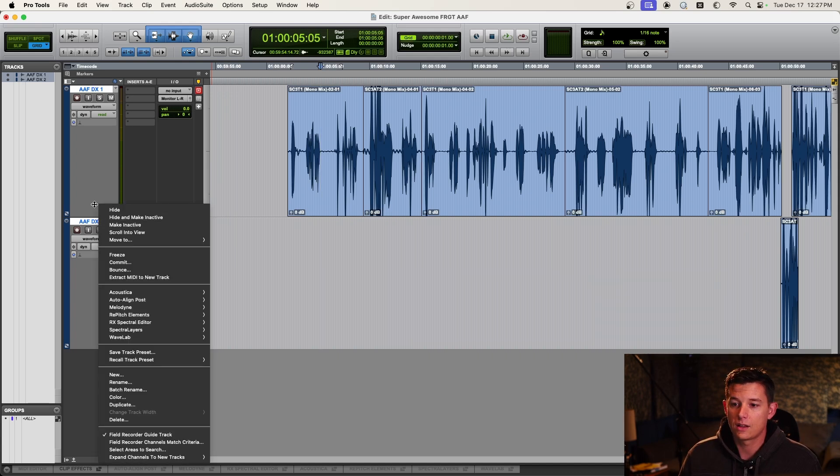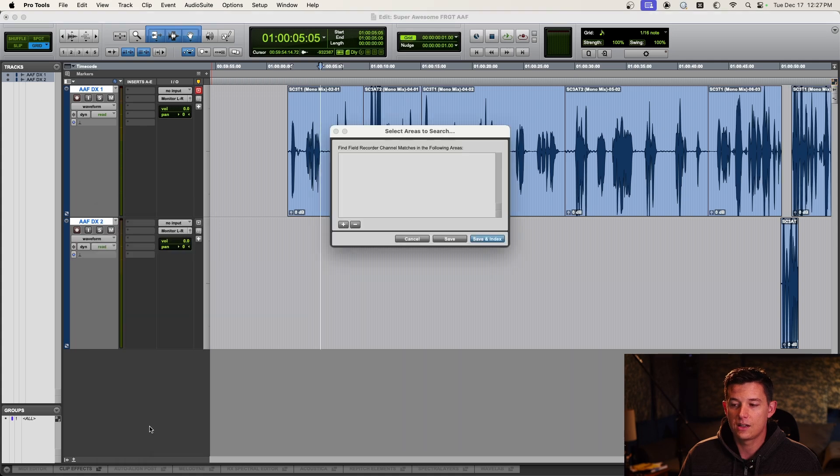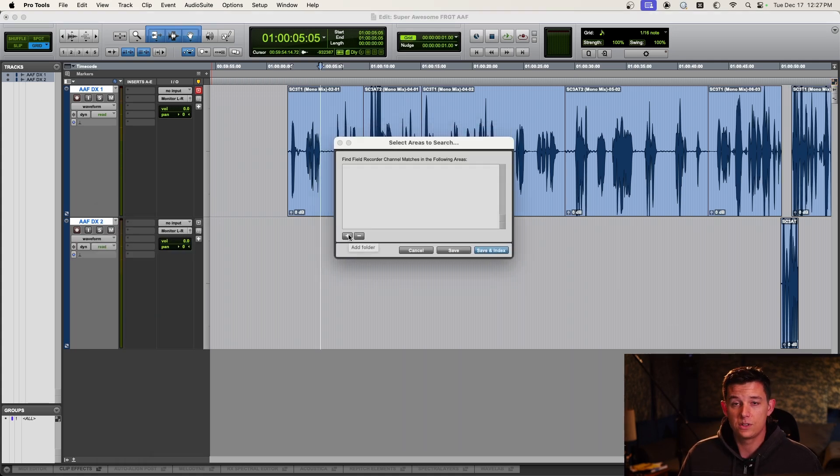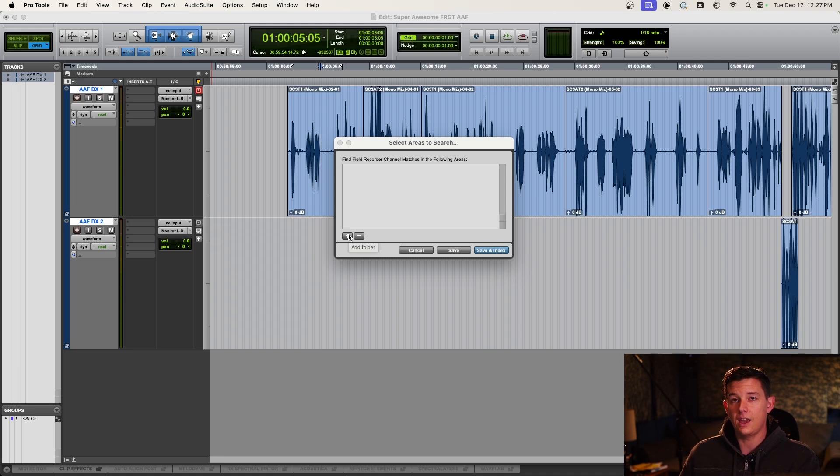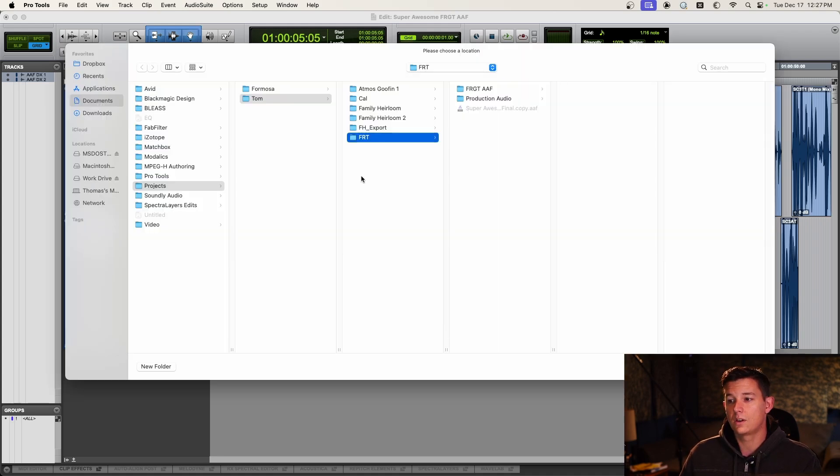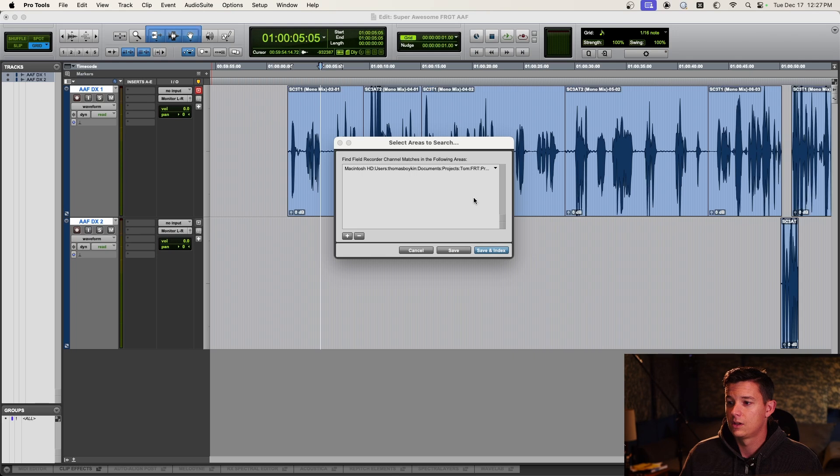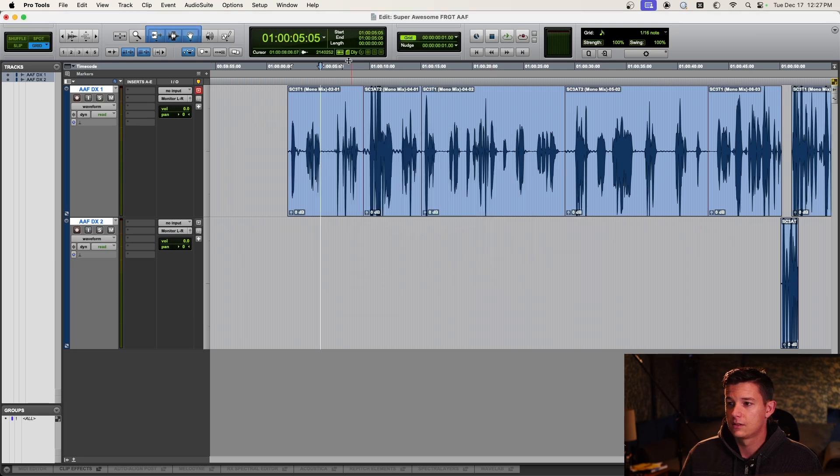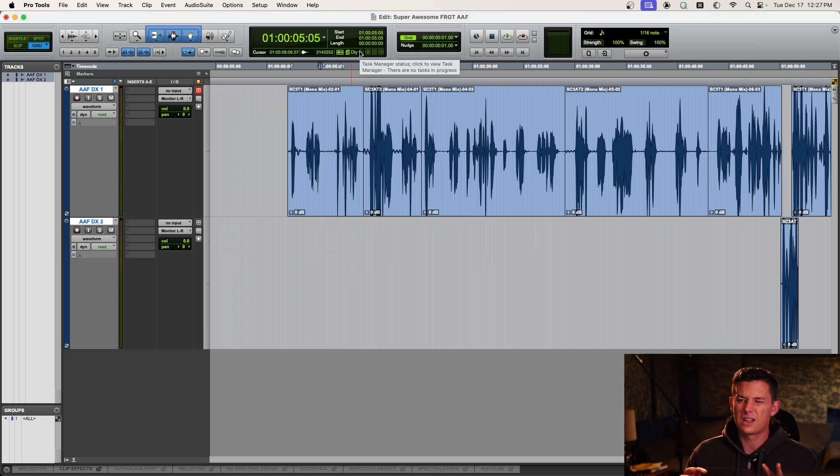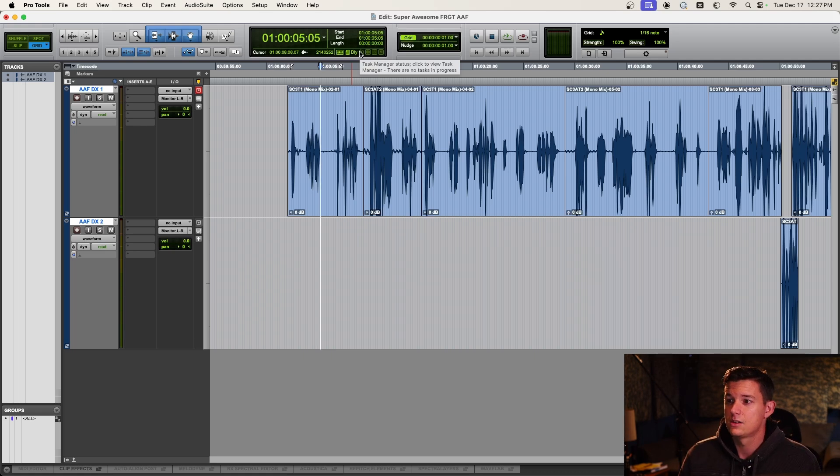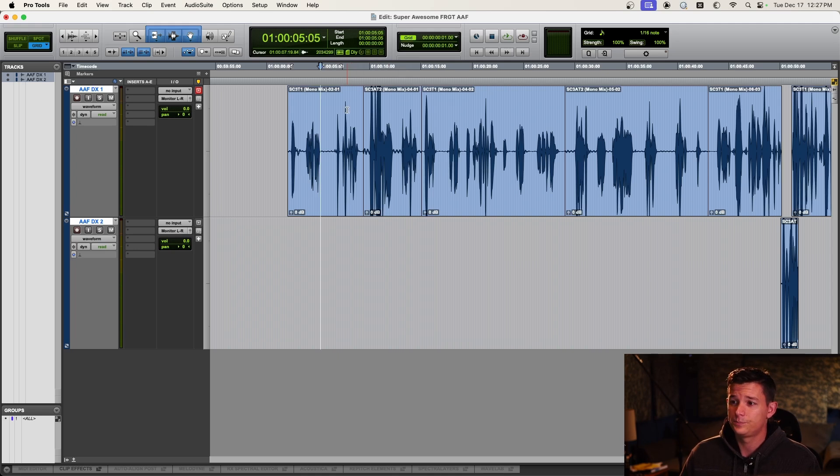So right click either track again, and then go select areas to search. And it's saying, well, where do you want to look for these files? We don't want to look in the AAF. We want to look in the folder of production audio. So save an index. And on big projects where it's like 100 gigabytes of production sound, it's going to take a while to read all the data. So just wait till the task manager is done.